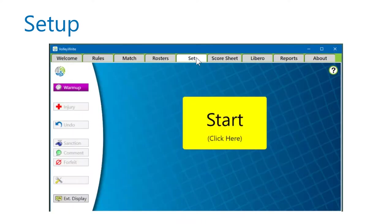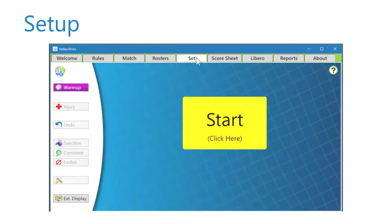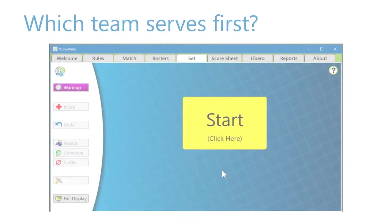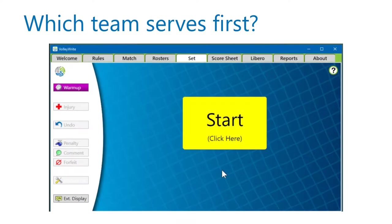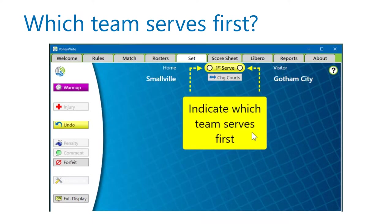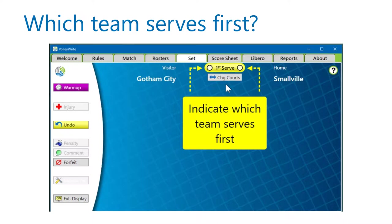When you go to the Set tab, a yellow Start button appears. When you click on the Start button, VolleyWrite requires you to indicate which team serves first. If you know which sides of the court the teams will occupy and it doesn't match the display, use the Change Courts button right away.